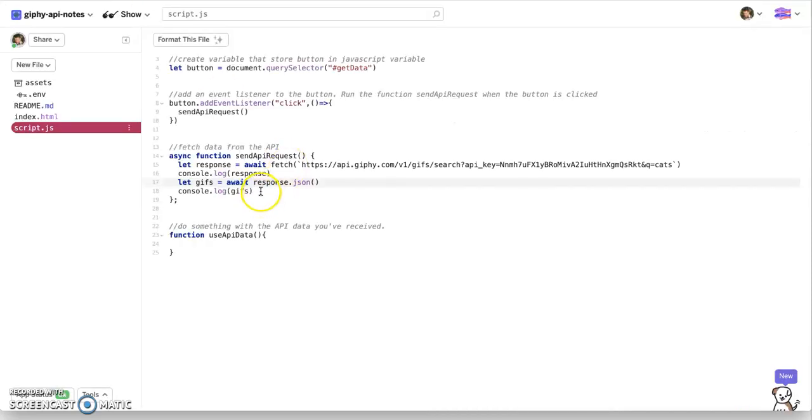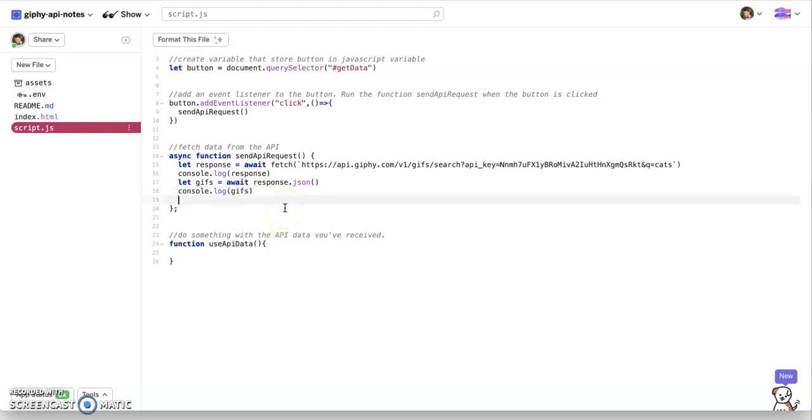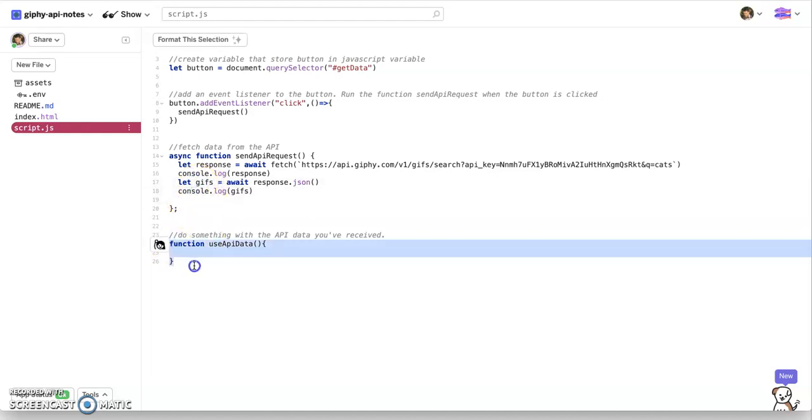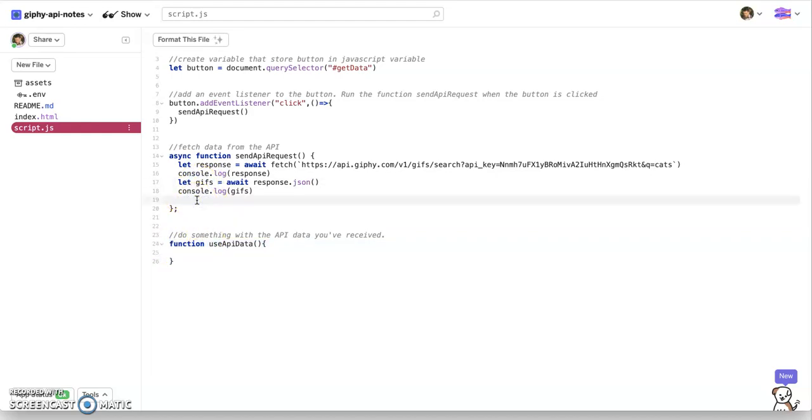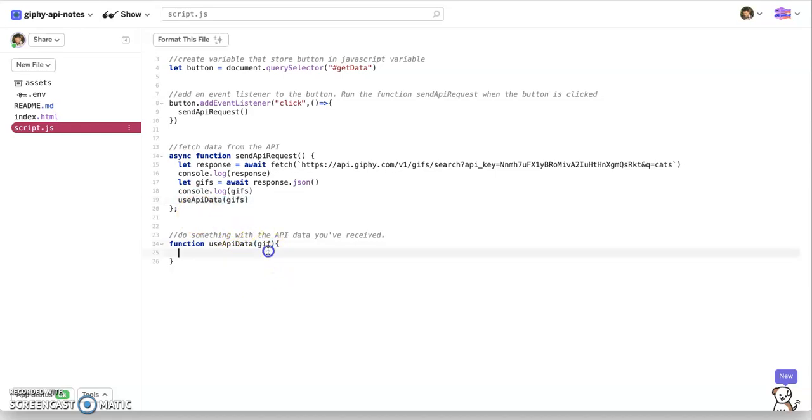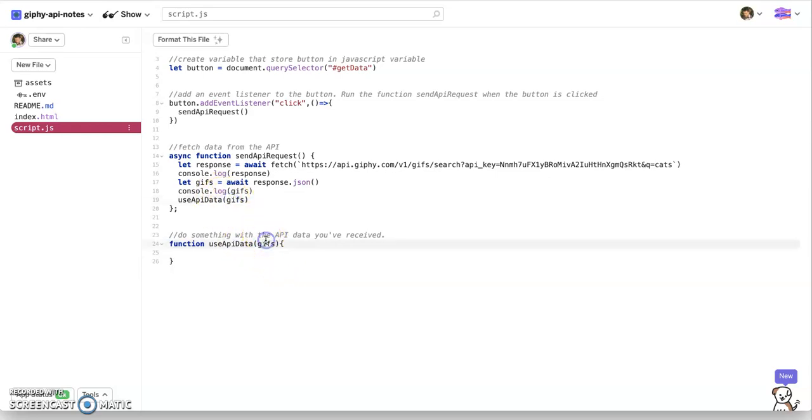Now, once we get that data back, we want to do something with that. We want to use the API data. So this is what we're going to do. We're going to pass these GIFs into this function that says use API data. So we're going to say use API data and we're going to pass it the GIFs. And in this function, remember, we're passing GIFs into that function, so also put that here. And we're going to do something with this data.